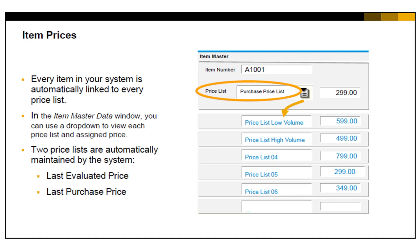Even though it is possible, you may not wish to maintain pricing for the other price lists directly in the item master, because this overrides automatic pricing in a price list.